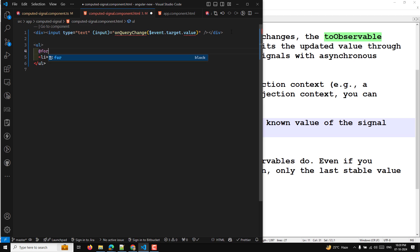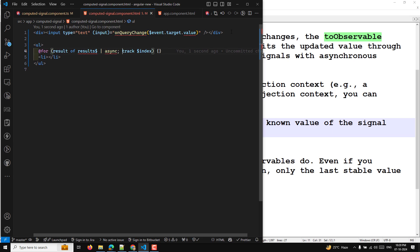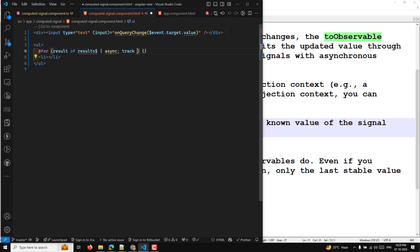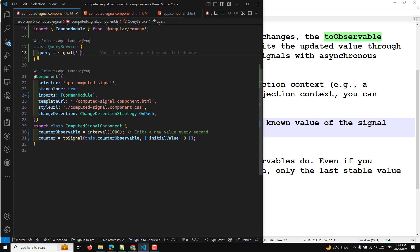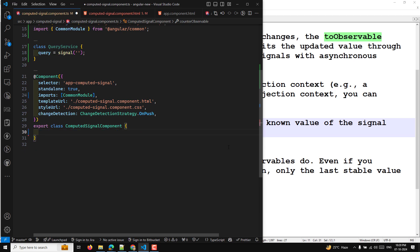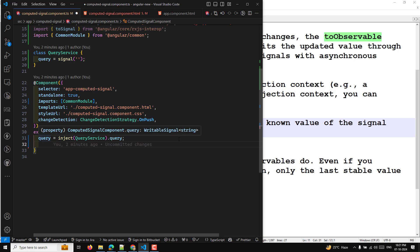For the list, I'll use a for loop — for result of results dollar using async pipe — and track by result. Now going to the component class, query is injected from QueryService, specifically the query signal value. So this is a writable signal of string type. That is correct.